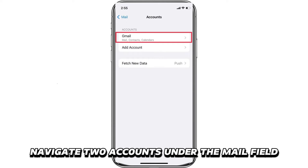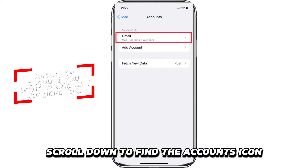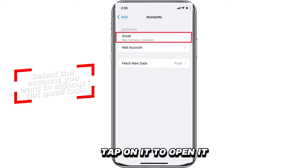Navigate to Accounts. Under the Mail field, scroll down to find the Accounts icon. Tap on it to open it.